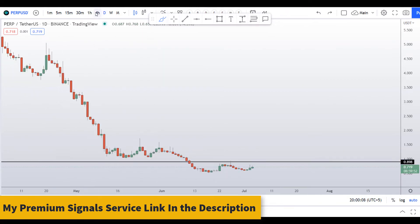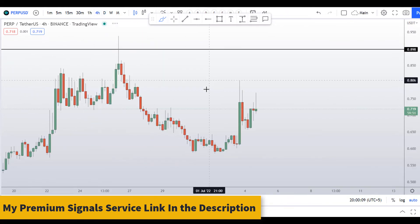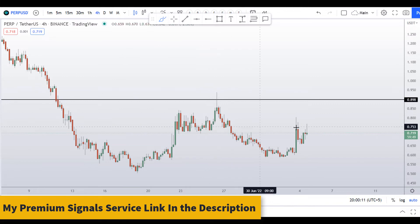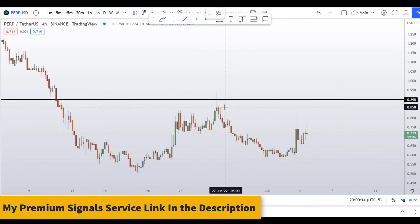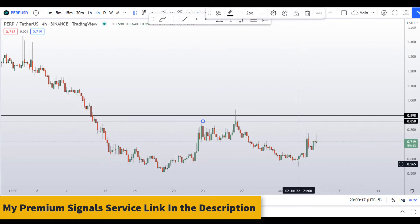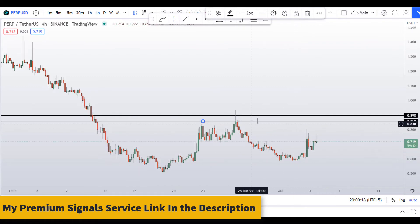Let's move down to the 4-hour chart. You can see we have a resistance level right here as well at around the $0.85 to $0.90 region.